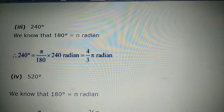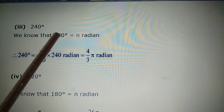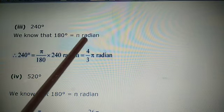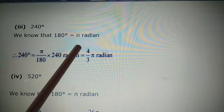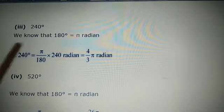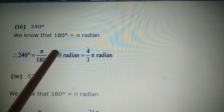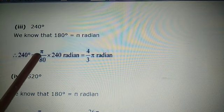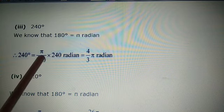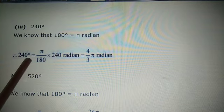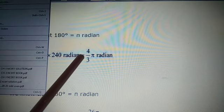Part (iii): 240 degrees. We know 180° = π radians, so multiply by π/180. The 0s cancel: 240/180 = 4/3, giving 4π/3 radians.